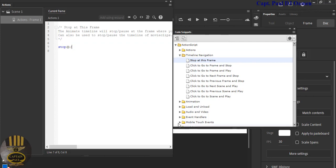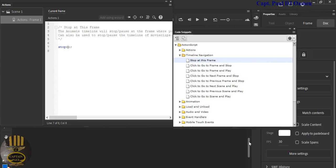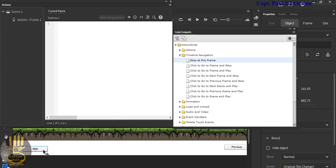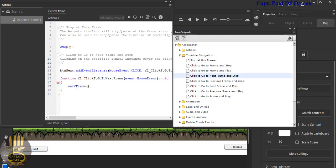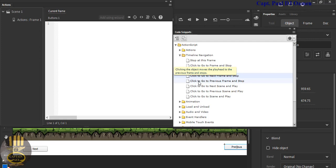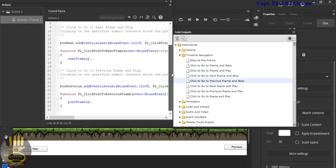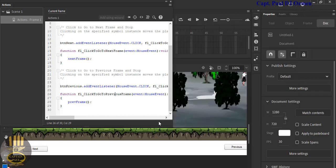Now select the Next button on stage — its coding area becomes visible. In Code Snippets, go to 'Click to Go to Next Frame and Stop' and double-click it. That adds the first lines of code. Then click the Previous button and double-click 'Click to Go to Previous Frame and Stop'. The lines of code are now in place, so close the Code Snippets panel.